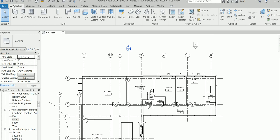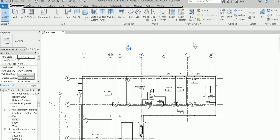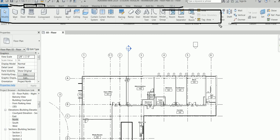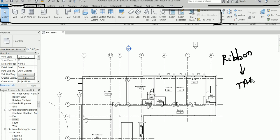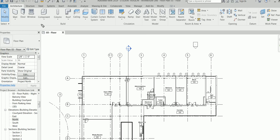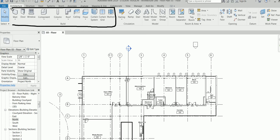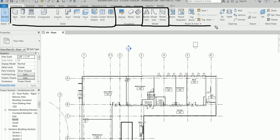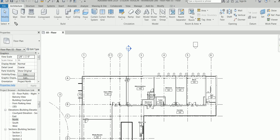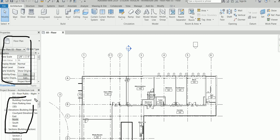So this is the Ribbon. These are called Tabs — Structural tab, Steel tab, and so on. The whole thing is the Ribbon, which is made up of Tabs. Each tab has specific Panels. For example, in the Architectural tab you have the Build panel, the Circulation panel, the Model panel, and the Room panel.